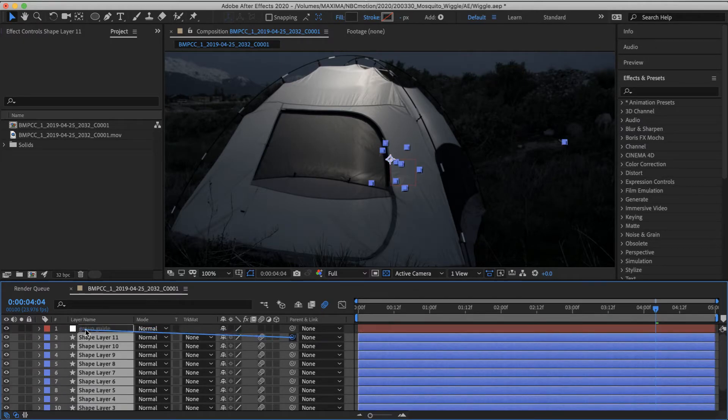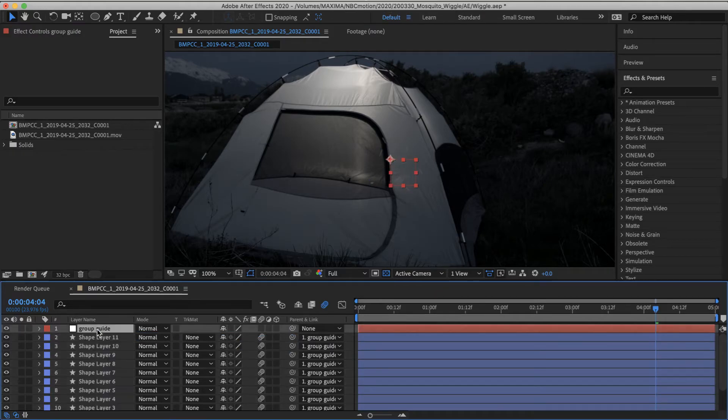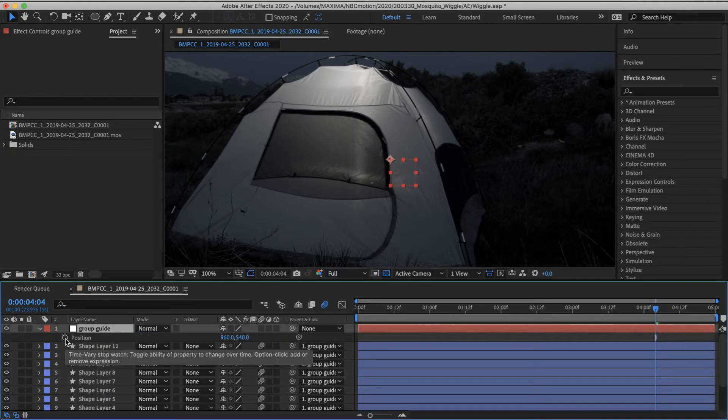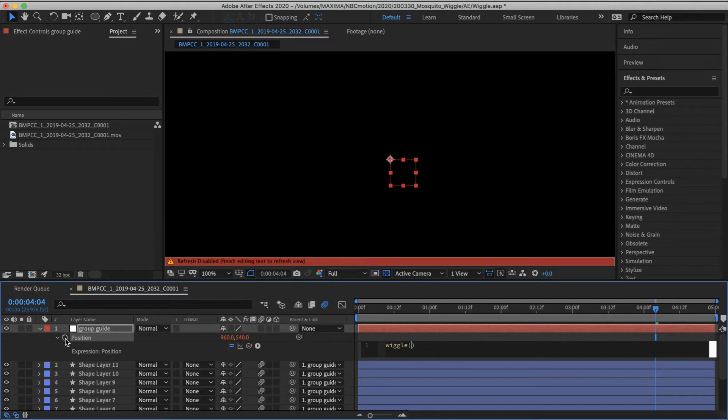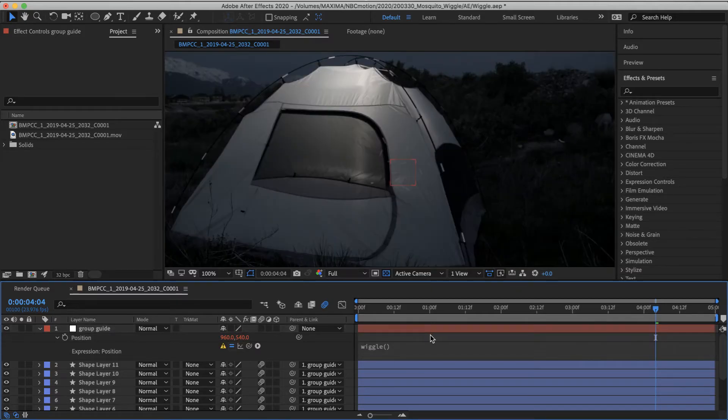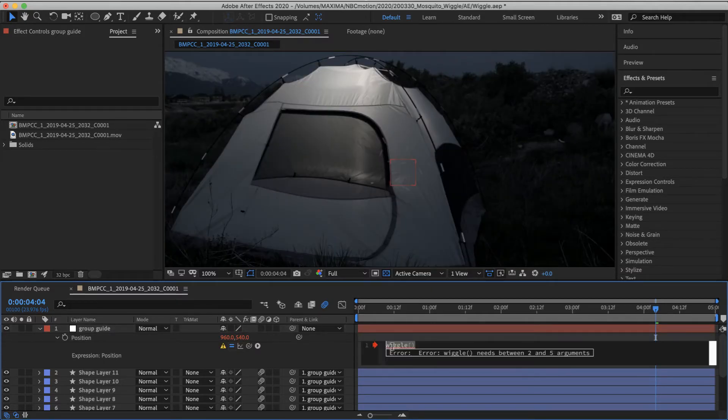I'll just parent those out here. And this one, let's do a wiggle expression here too. Wiggle. Oh, and to show a second level of sophistication here.